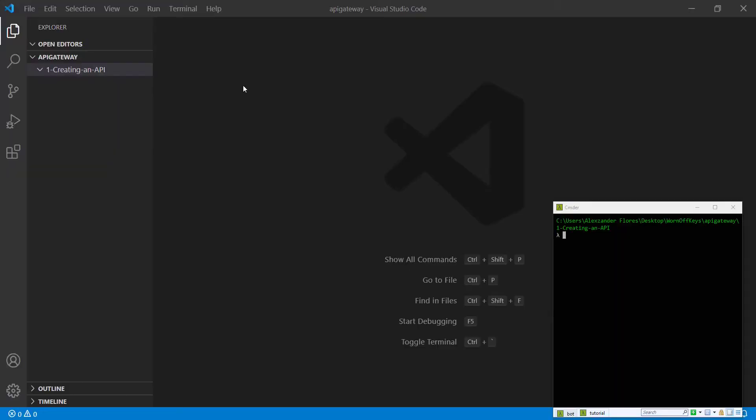Hello everyone. This is Alex from wornoffkeys.com. In this video, I'm going to show you how you can create your own API using AWS API Gateway.